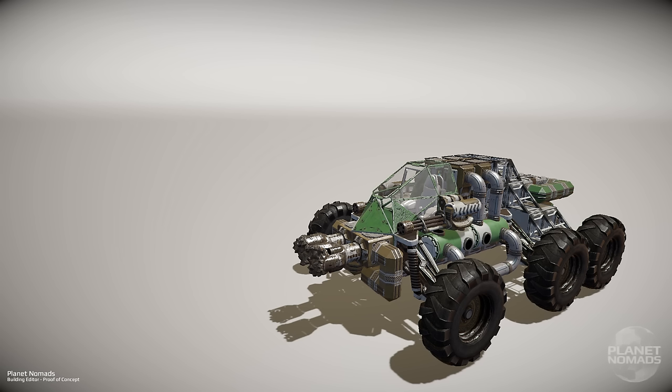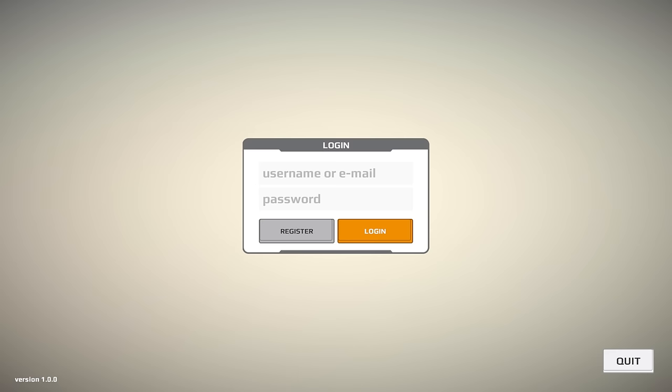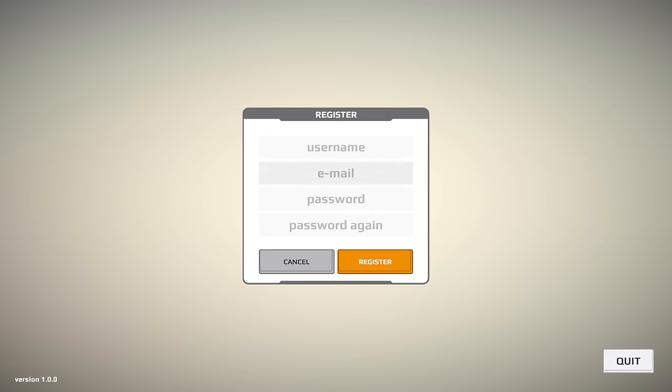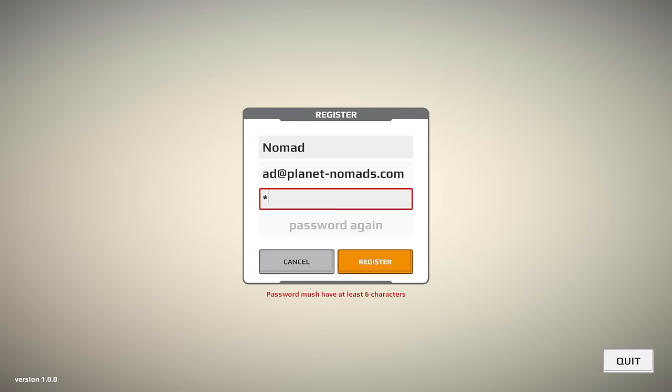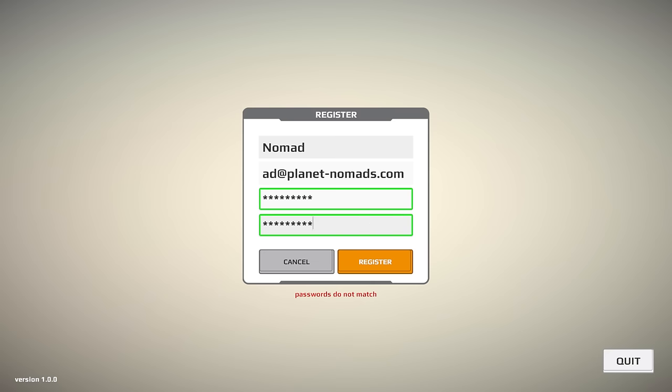Let's have a look at the editor itself. This is the login screen with simple registration where you put your username, email and password. It allows you to save your creations to the cloud and it's also used for forums. It's the same login and you only have to do this one time. You click register and you're in.